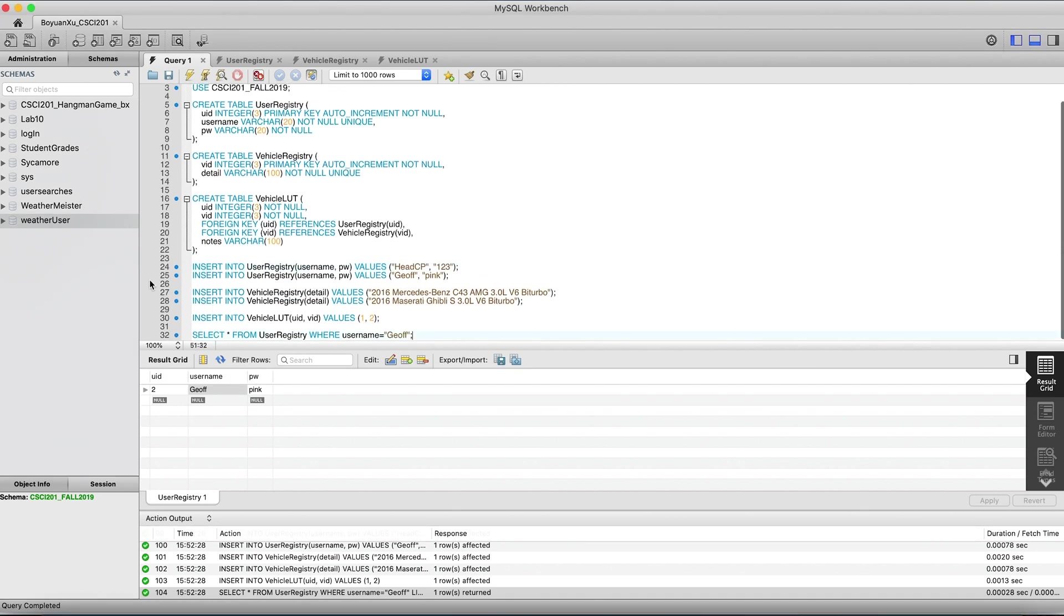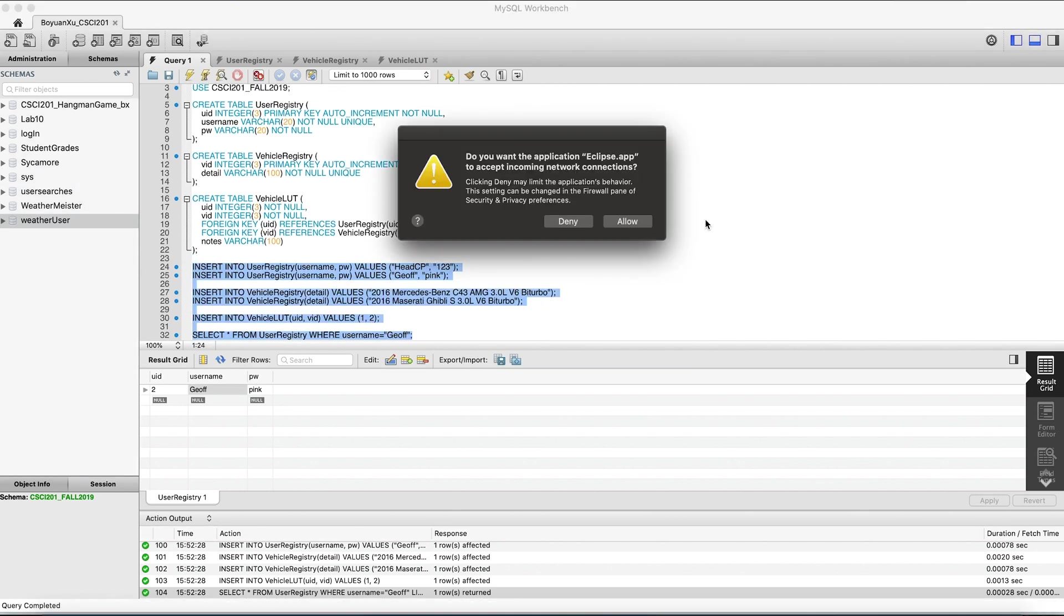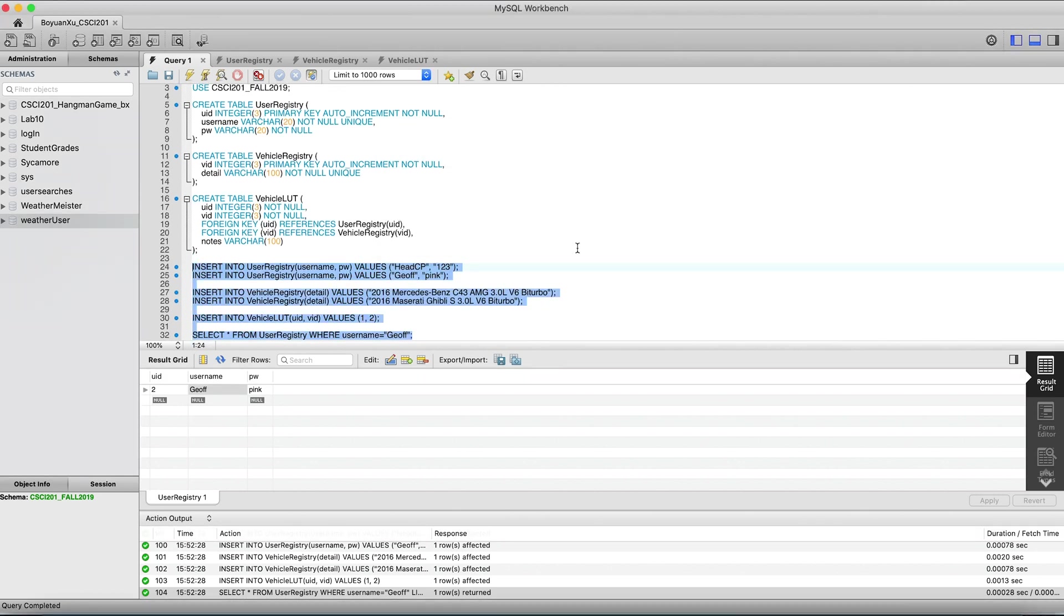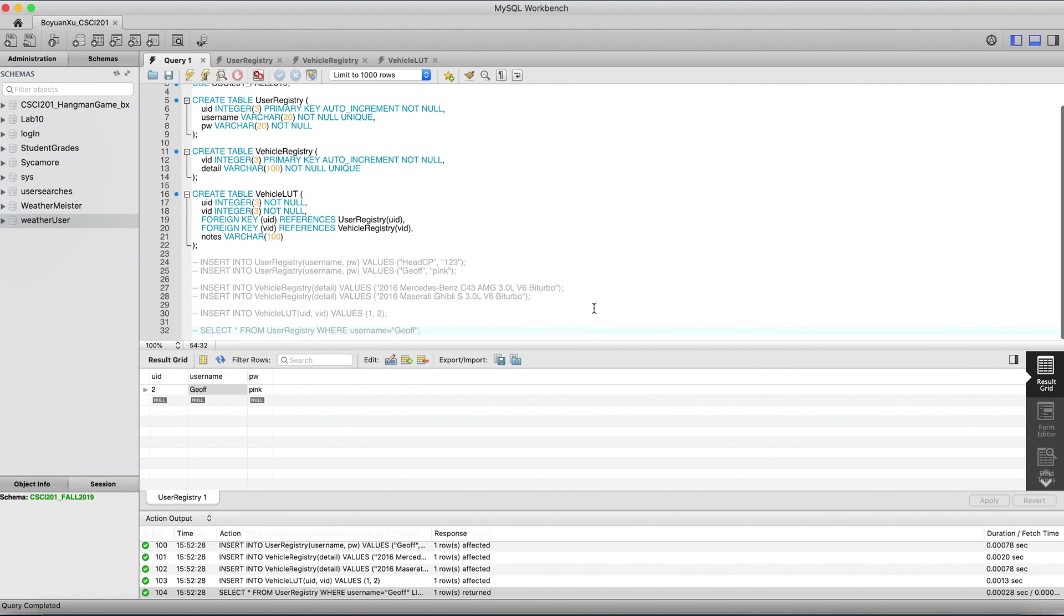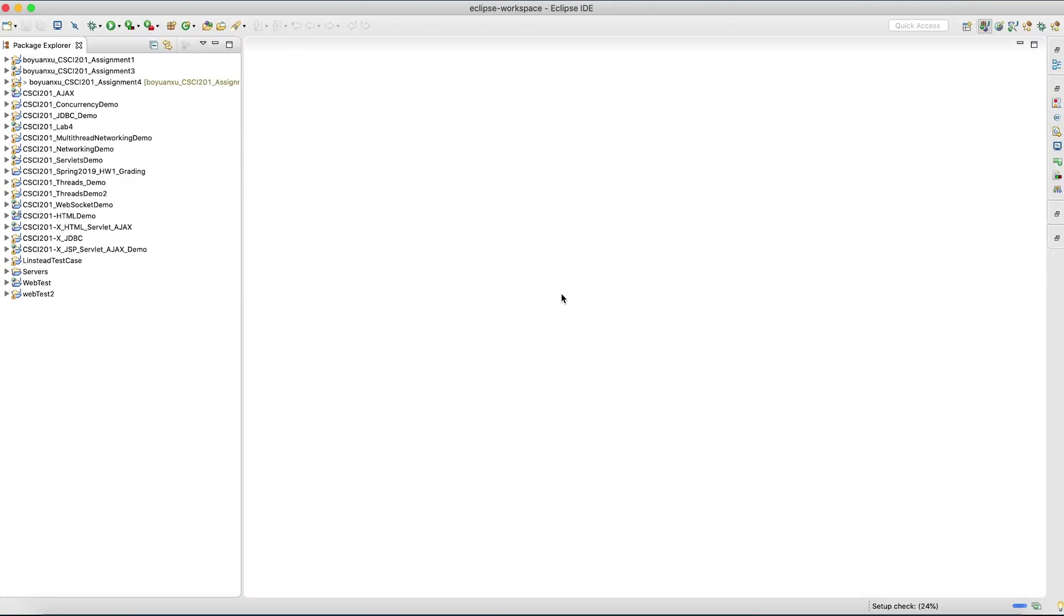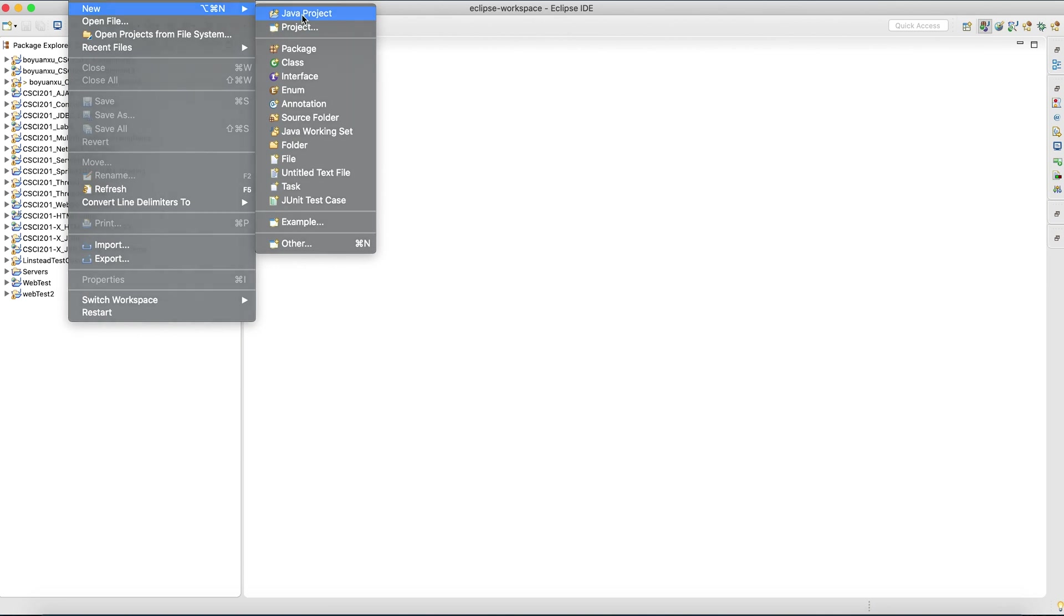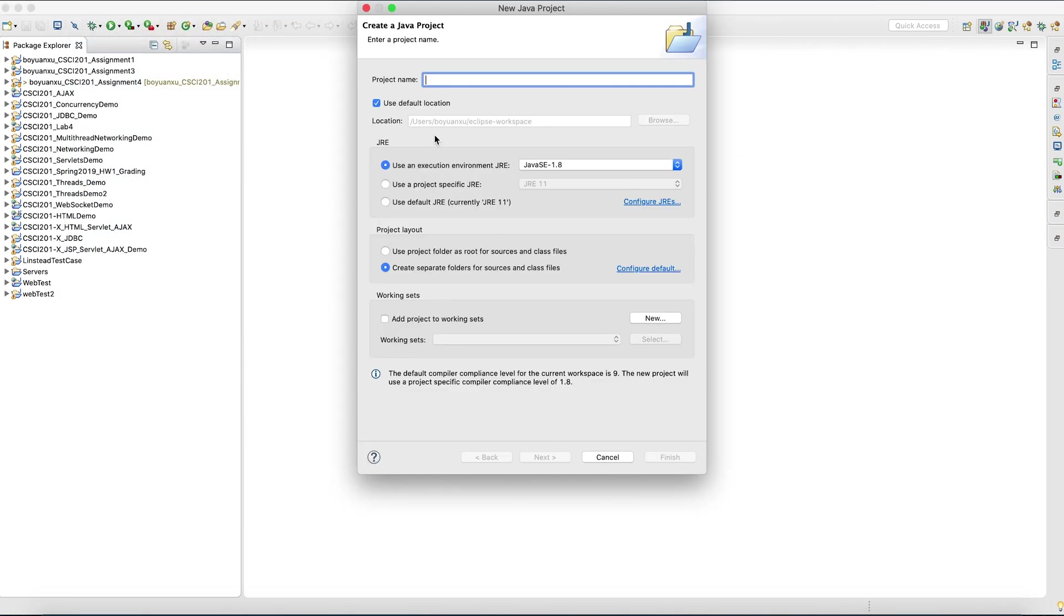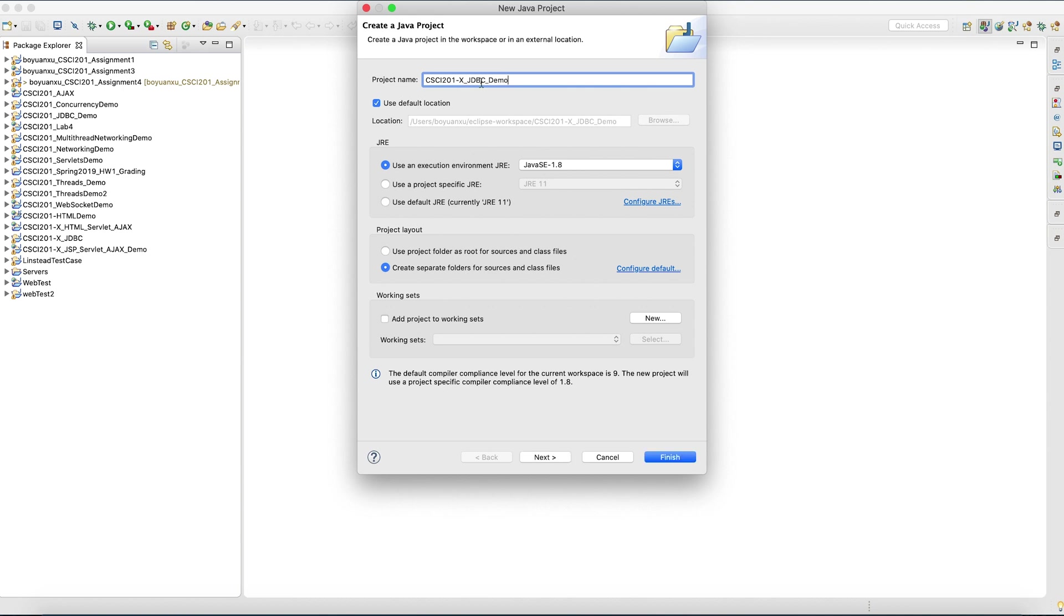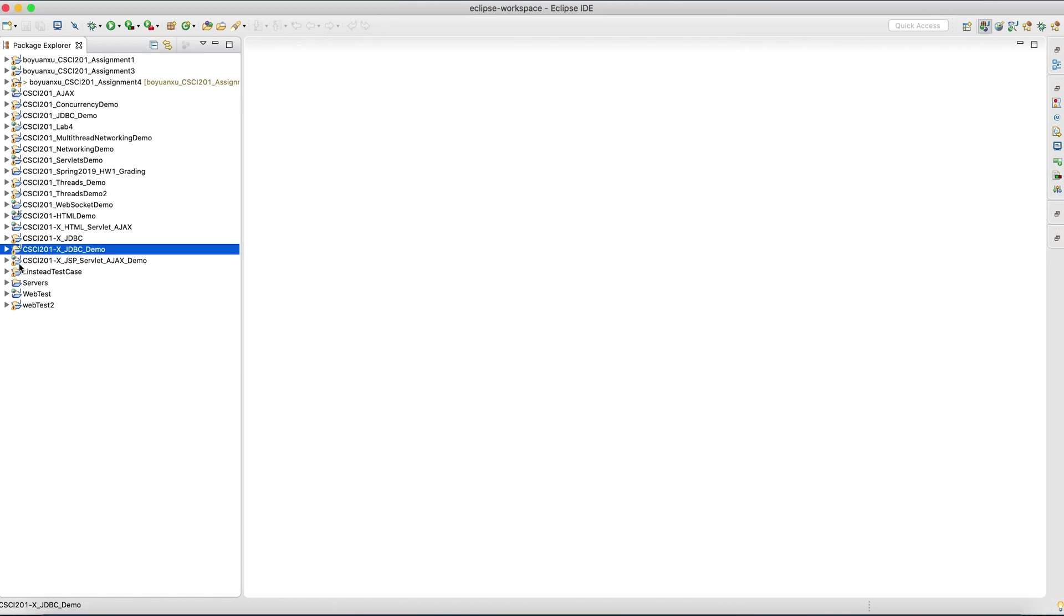Let's comment all these out. Let's make a new Java project, a real simple one. Let's call it CICI-201-X-JDBC-Demo. 1.8. There we go.